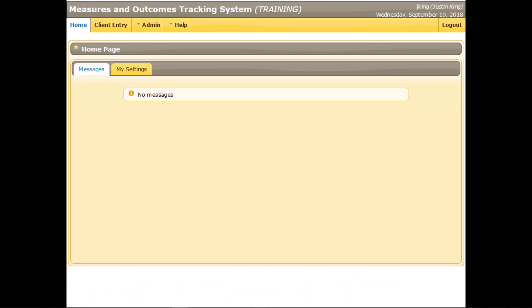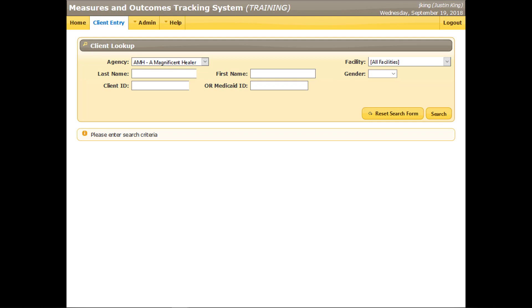After logging in, the MOTS homepage will display. From here, this demonstration will illustrate entering behavioral health detail data for the randomly generated test client who was entered in the Client Profile video. Click the Client Entry tab at the top of the screen. First, find the client. Always search for a client before entering a new record for him or her. This will help prevent the accidental creation of duplicate records for the same client.